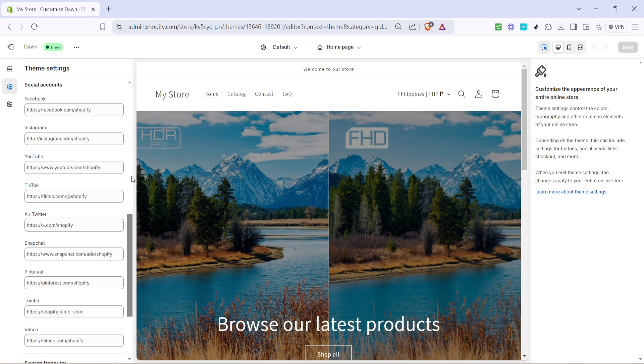And there you have it, you now know how to add social media links to your Shopify store efficiently and effectively. This addition is sure to help expand your online presence and foster deeper connections with your customers. Thank you for watching and happy selling!